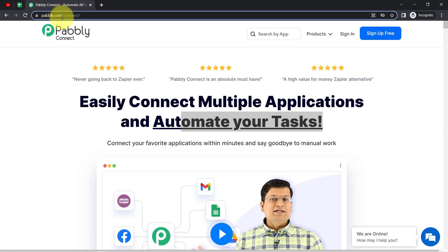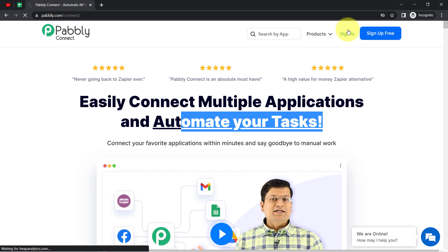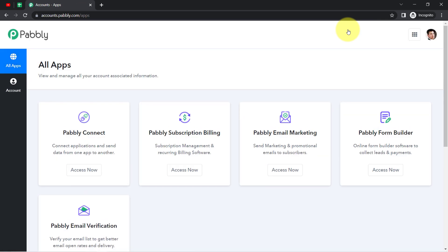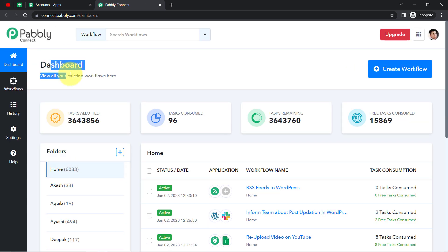You can reach Pabbly Connect by typing pabbly.com/connect — I will also attach this link in my description box. If you are a new user you will have to sign up for free, where you will also get free tasks in your account every month to test these kinds of automations. I am already an existing user so I am clicking on Sign In, then Access Now, and you will see how I reach the Pabbly Connect dashboard.